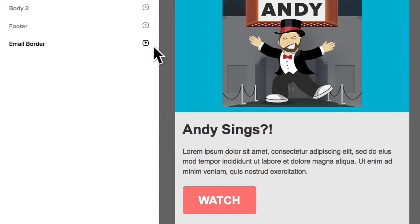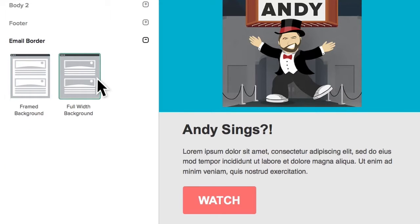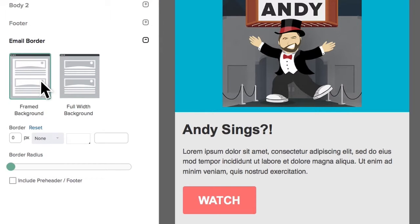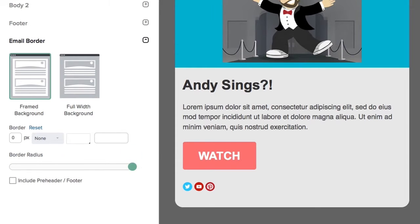Another function of the global styling options is the email border. Here you can decide to make the email full width or framed. When the email is framed, you can add rounded corners by moving the border radius slider.